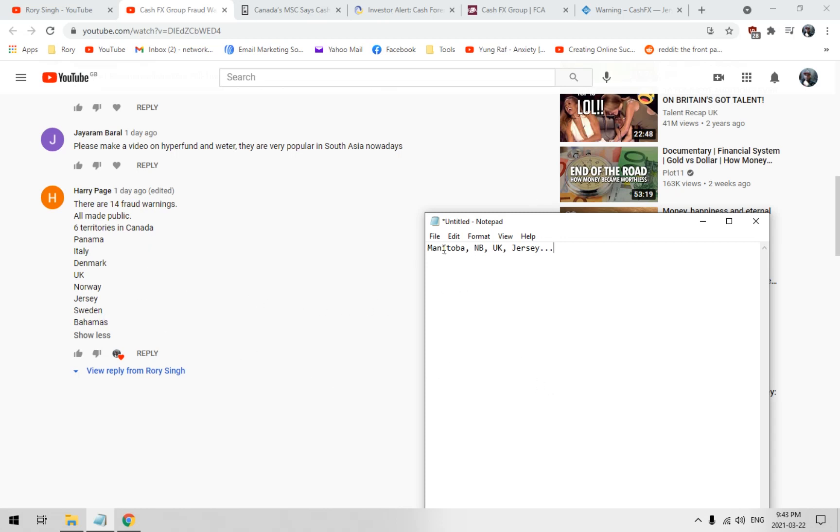I got proof about Manitoba, New Brunswick, UK, New Jersey. UK is old news, we'll get into that.